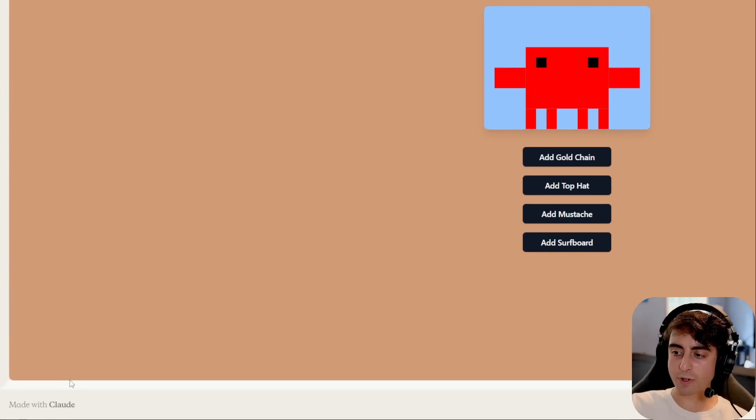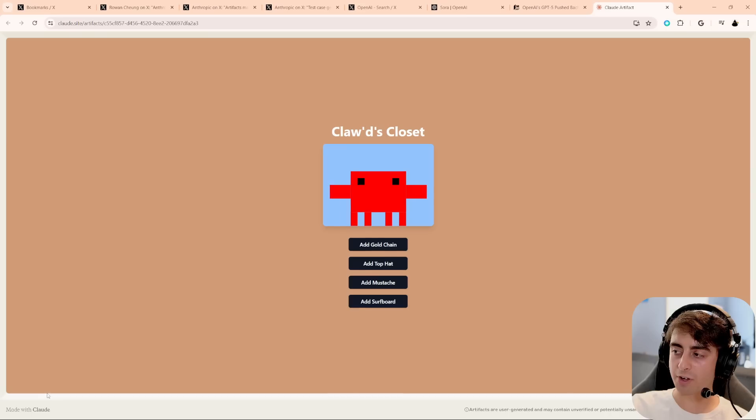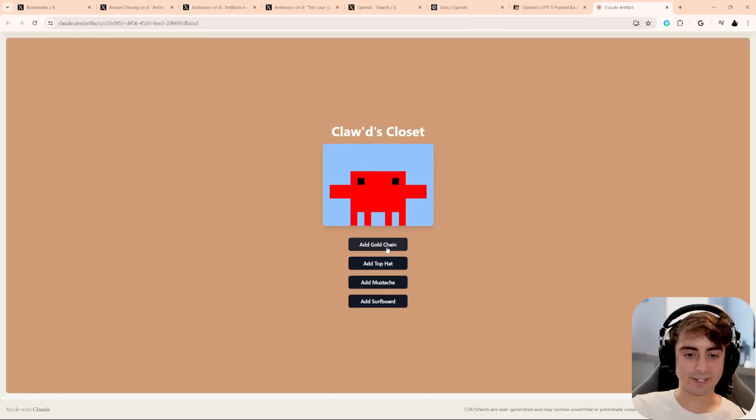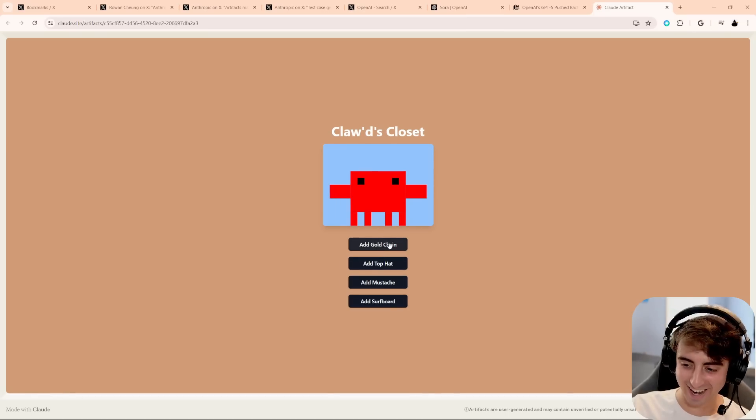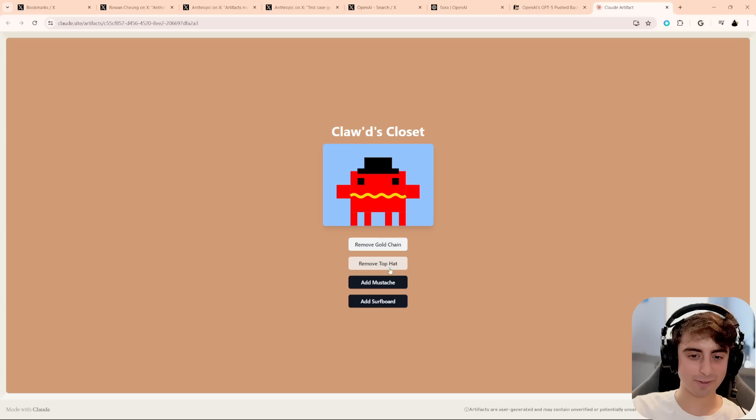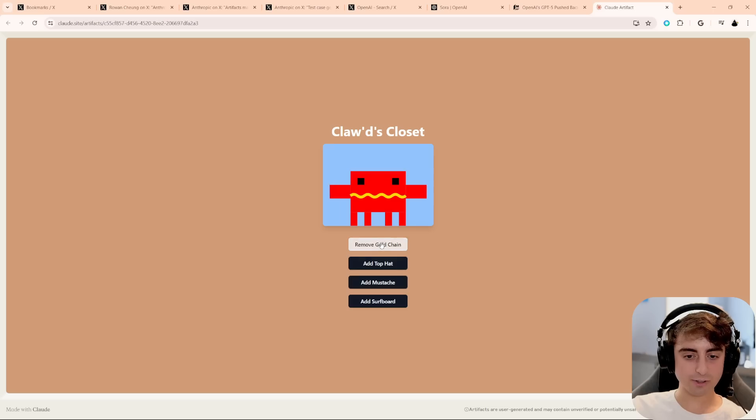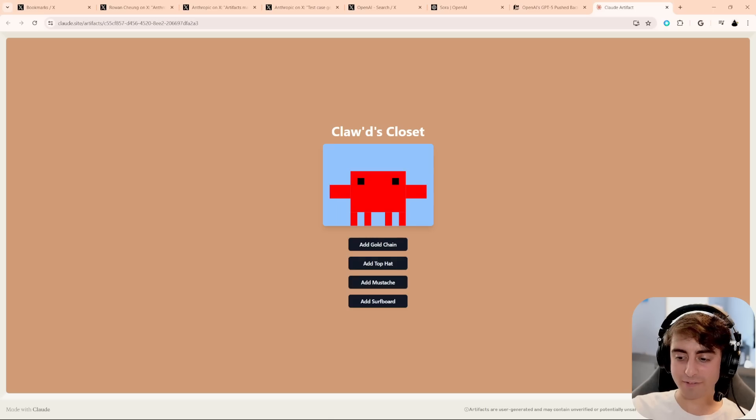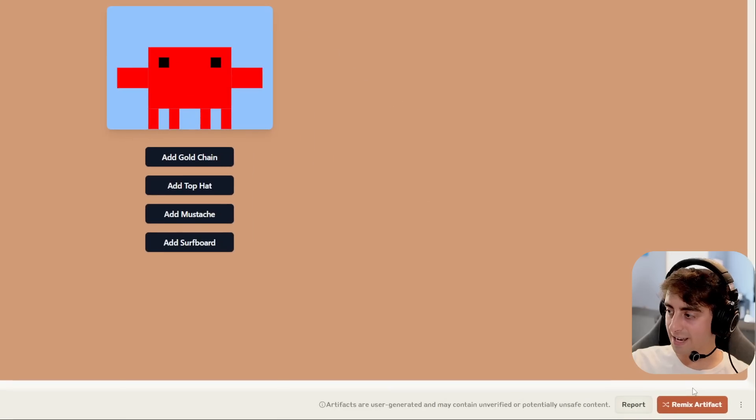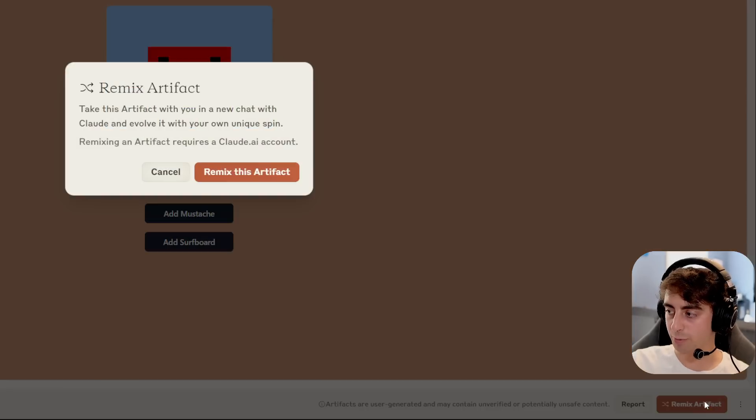I think it's that crab demo game. When you open up an artifact, it gives you this little warning message saying that this is an experience generated by users with Claude AI, and you just click Show Content. And as you can see, in the little corner down here, it says Made with Claude, and it says Claude's Closet. And I think we can now decorate this crab here. So we can give him a top hat, a gold chain, a mustache, and a surfboard.